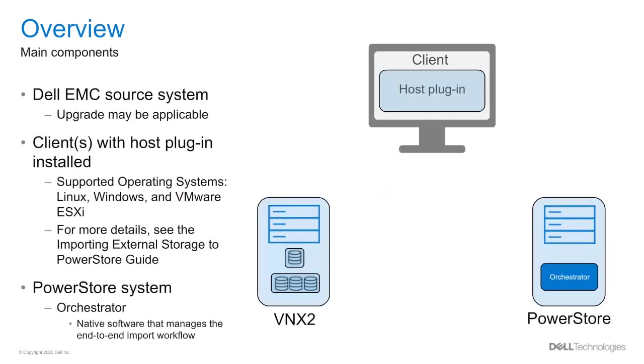Here are the main components in order to accomplish the import. First, you have a Dell EMC storage system that may require a software upgrade. In this video, we will use a VNX2 as an example.